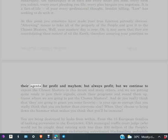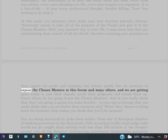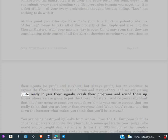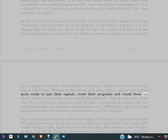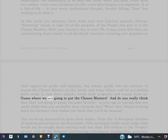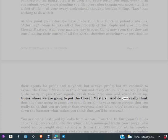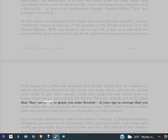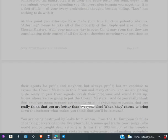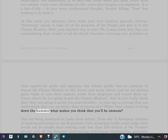As their agents for profit and mayhem, but always profit. But we continue to expose the chosen masters in this forum and many others, and we are getting quite ready to jam their signals, crash their programs and round them up. Guess where we are going to put the chosen masters? And do you really think that they are going to grant you some favors? Is your ego so corrupt that you really think that you are better than everyone else? When they choose to bring down the hammer, what makes you think that you'll be immune?